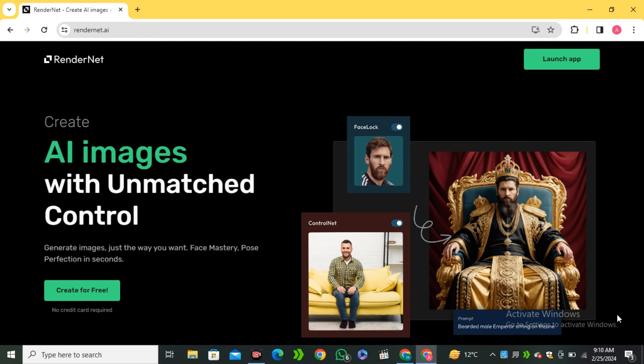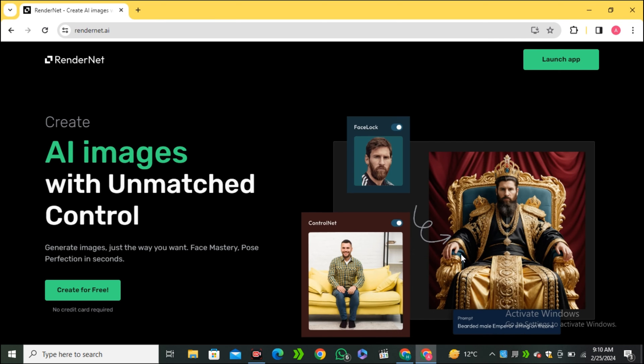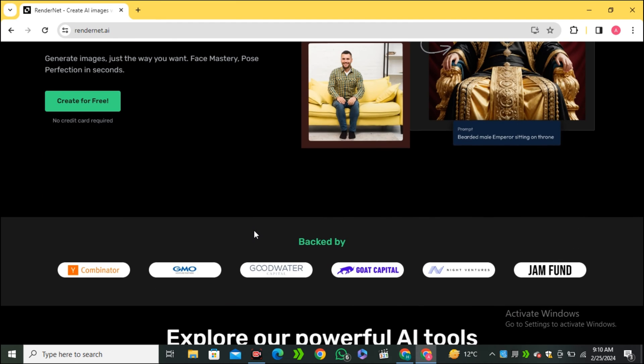Okay, so this AI tool is called RenderNet.AI. This is their website. I will also leave the link in the description below and if I scroll down,